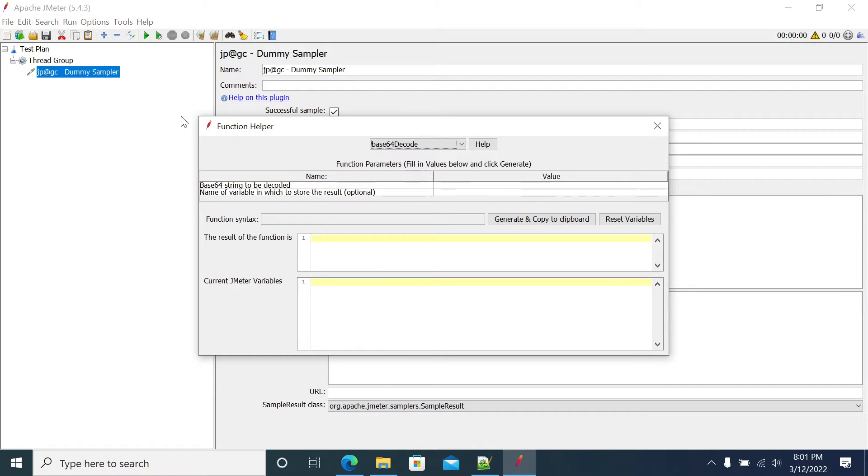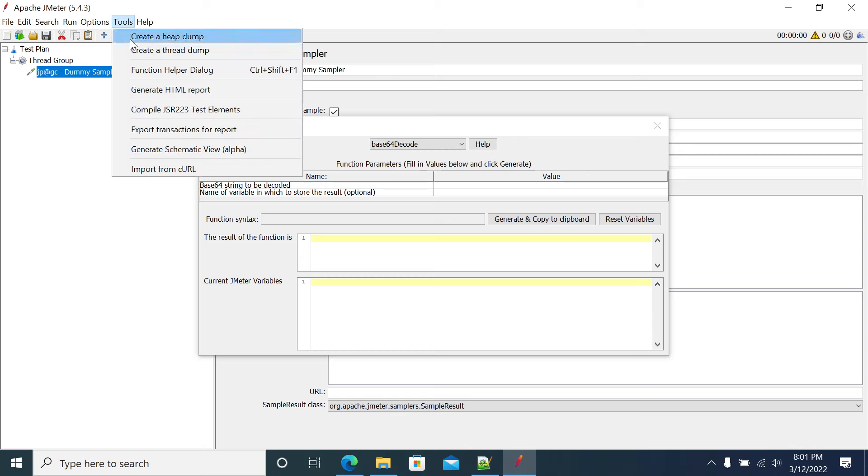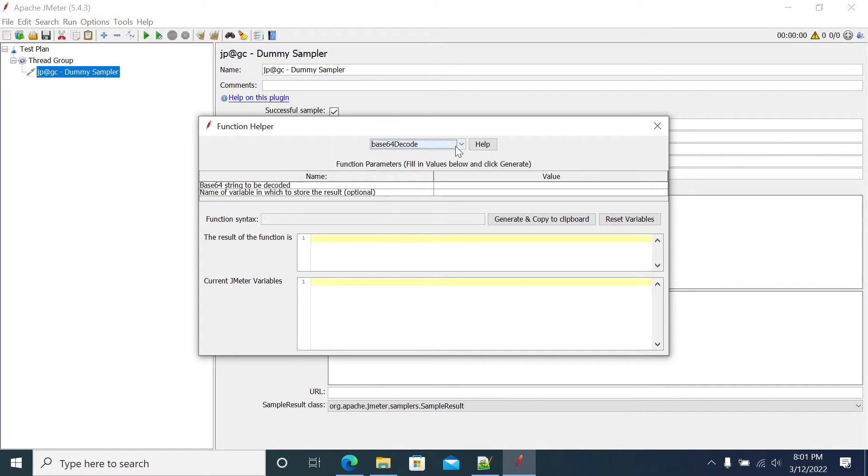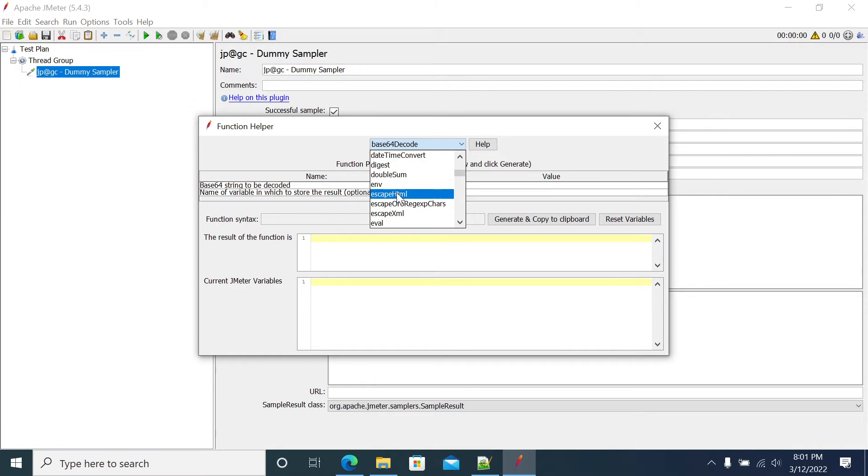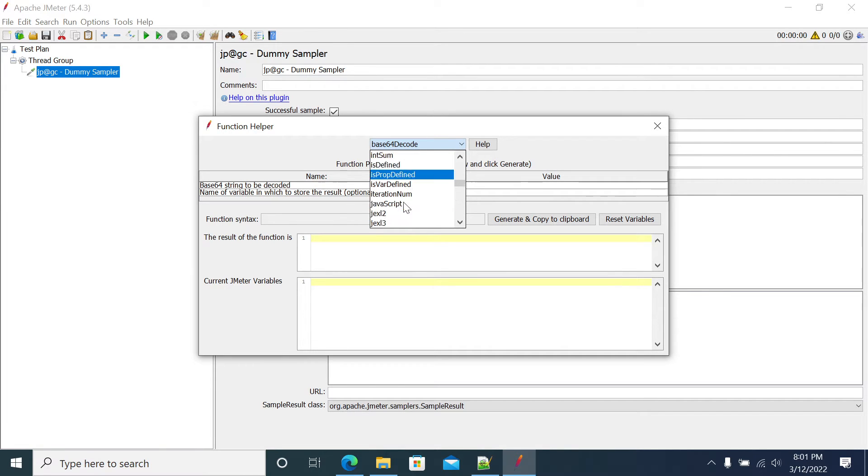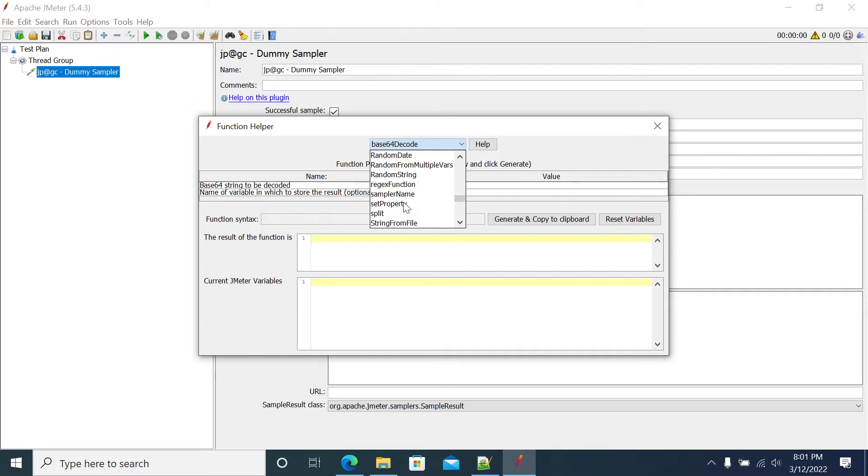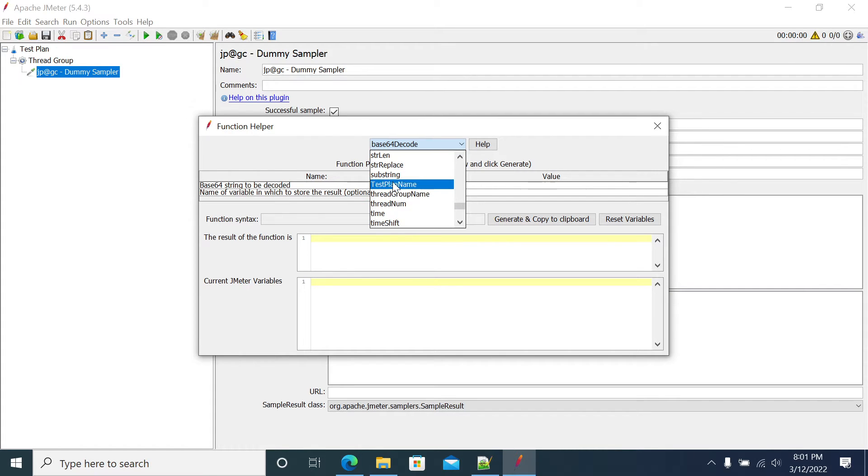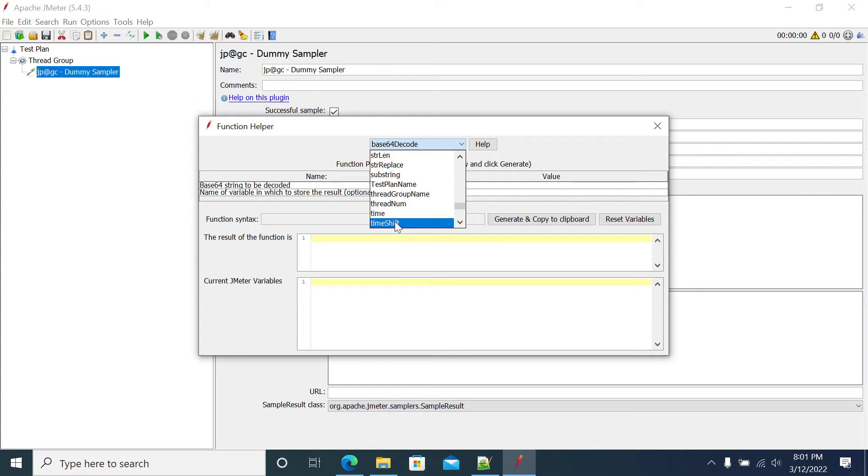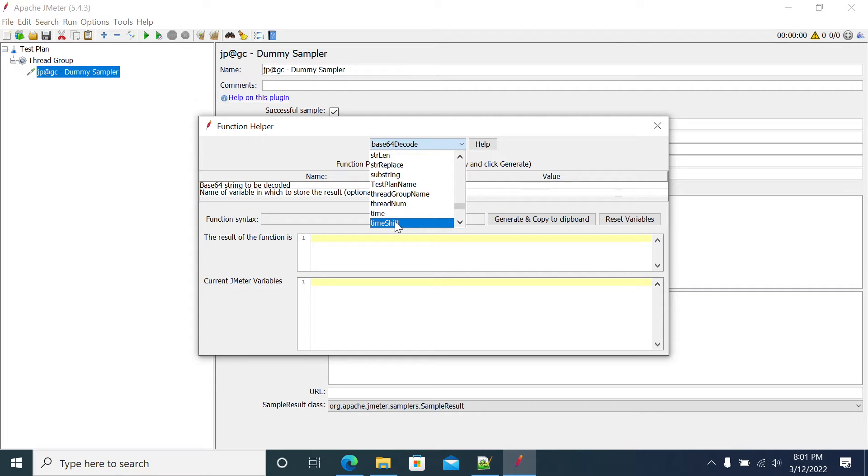First we need to go to tools, get the function helper dialog box. Then you can select the time shift because you have an option in the default methods in JMeter. If you don't have the function, you can download it from the plugin manager to get a custom function. By default you will get other functions. If you need extra functions which you don't have in your plugins, you can install them from the plugin manager.